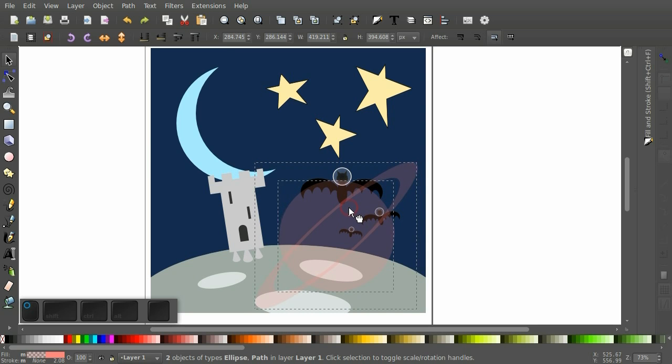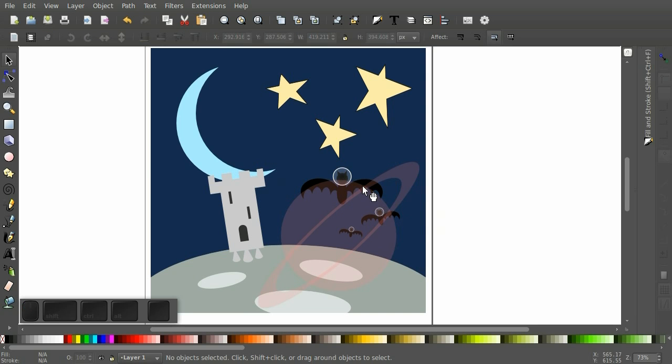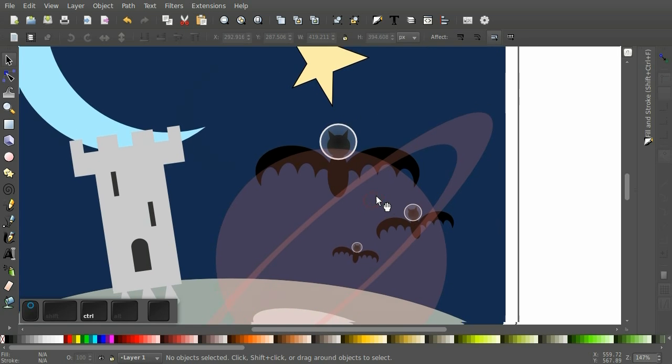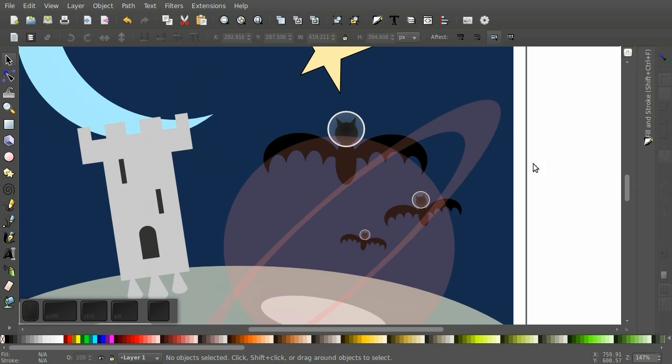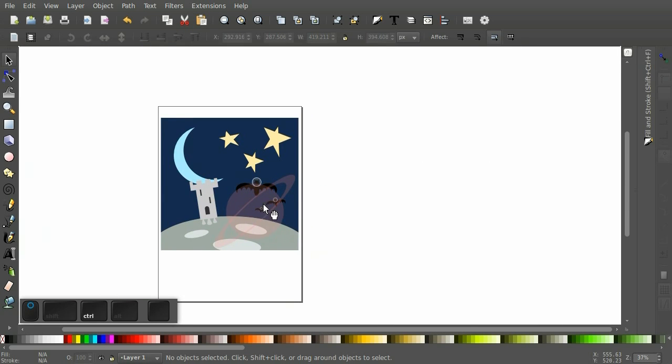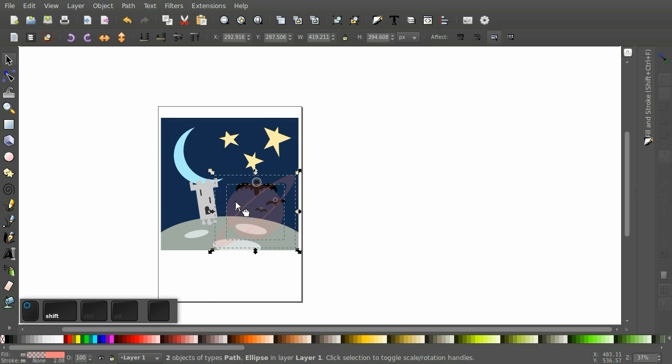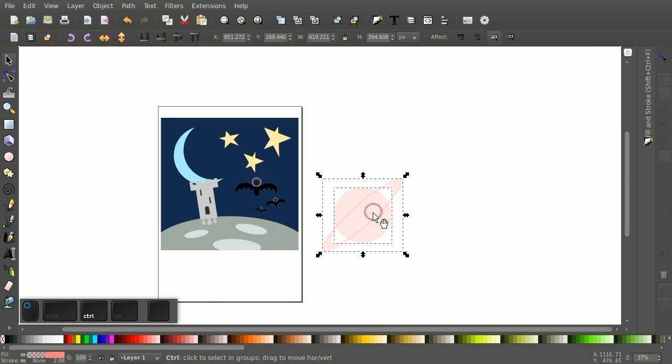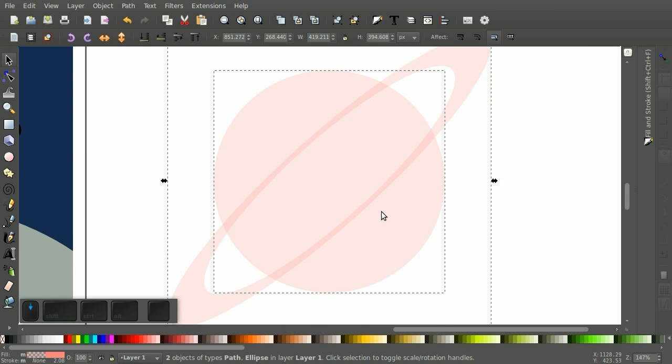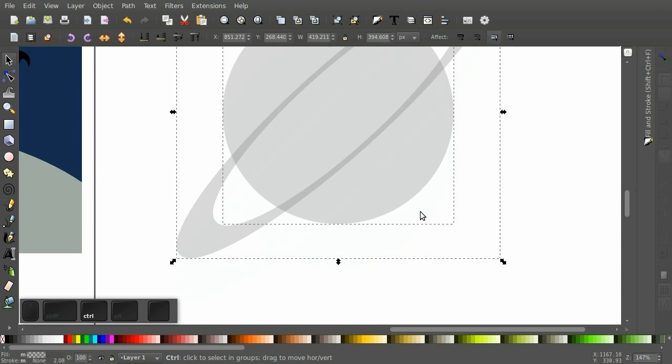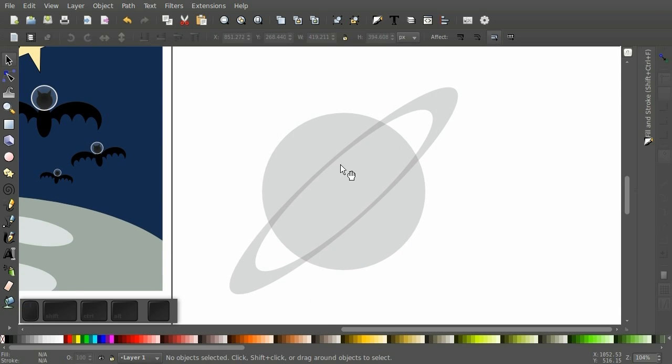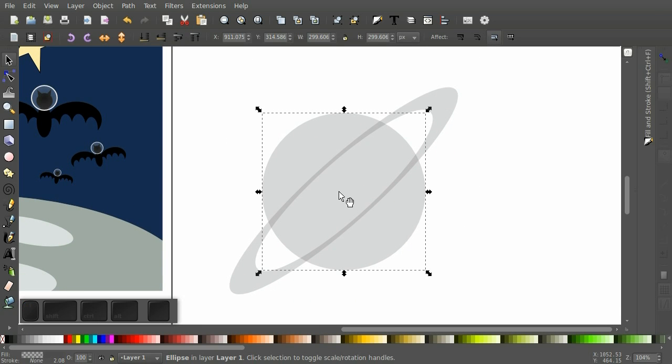The only problem is that the ring should go behind the planet. So let's do that really quick. Let's move that off to the side so that we can see. It's a darker color.